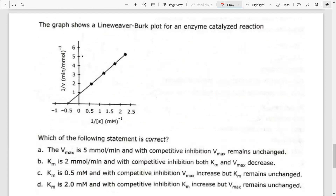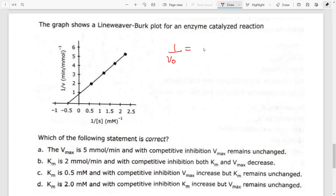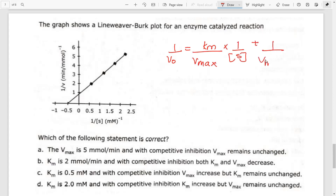Now let's look at something a little different: the Lineweaver-Burk plot. When you rearrange the Michaelis-Menten equation, you get the Lineweaver-Burk plot. The equation is: 1/V0 = (KM/Vmax) × (1/S) + 1/Vmax. It is very important to remember this equation.